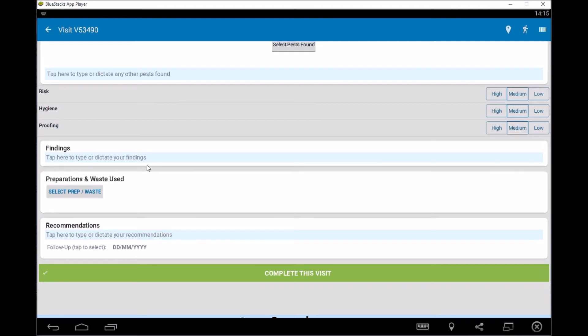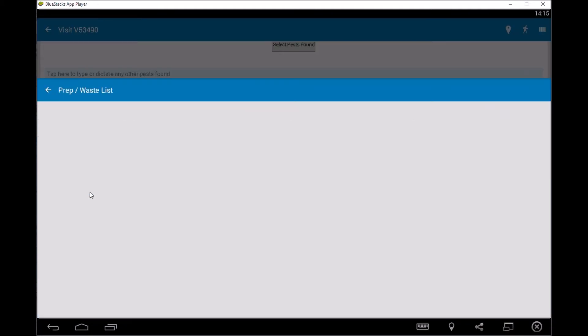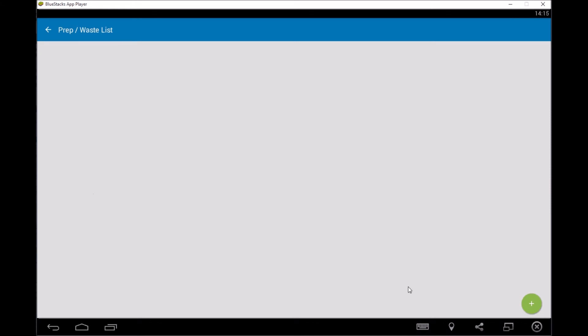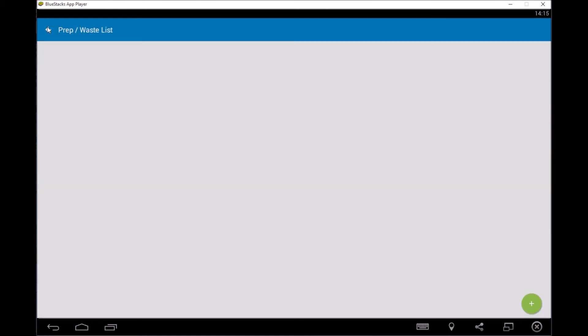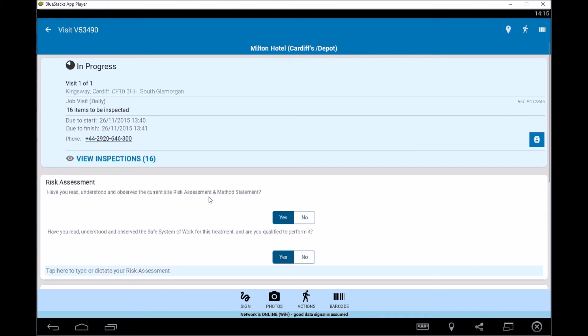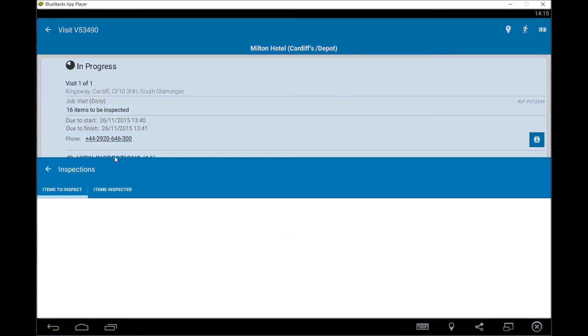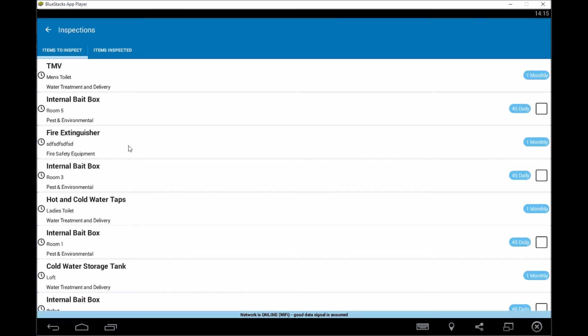You can then say if you've used any prep or waste, so you can click on that and you can add prep and waste. So what prep did you use? Did you remove it from site? And you can start populating as much information as you can, so we then can record all the information that we've been used on there. And if we click on the inspections, so it'll then give you a lot of inspection items that you can go and look at.